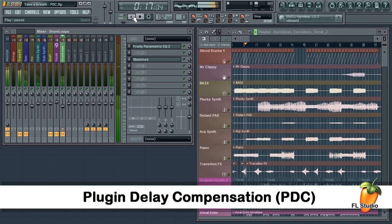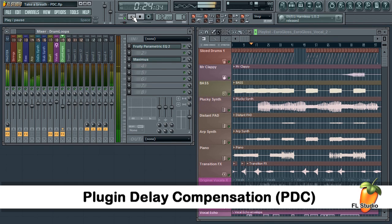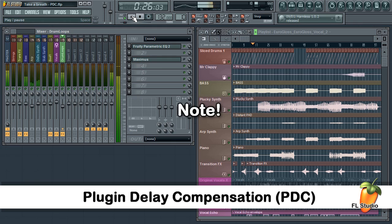While FL Studio doesn't have auto PDC, it does have tools that make the process very simple. It only takes a couple of mouse clicks as you'll see. I'd just like to clear up a point about PDC.